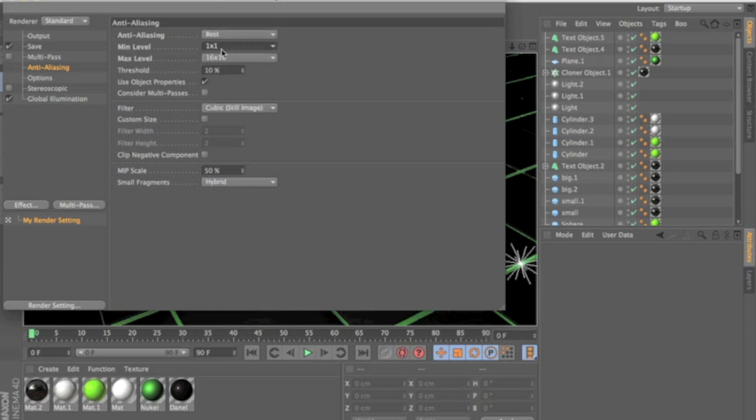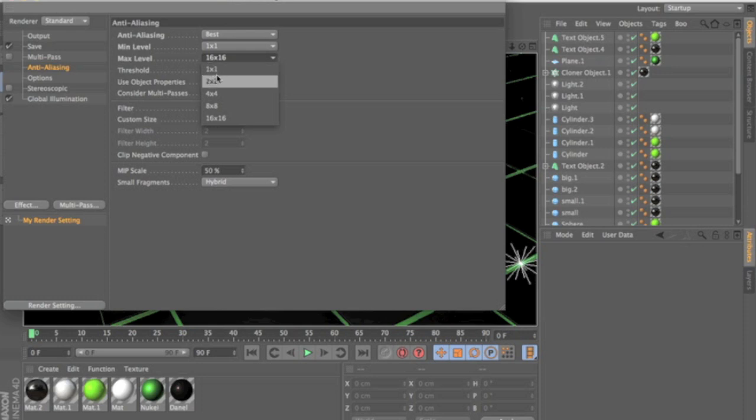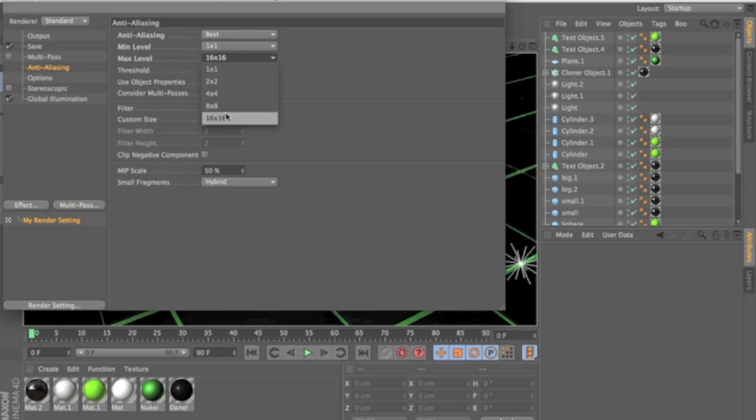should be 1 by 1 in a max. Now this depends on your computer. If you have a shitty little PC that can't do anything, if you have not that good of a computer you might want to keep it to like 4x4 or 2x2.